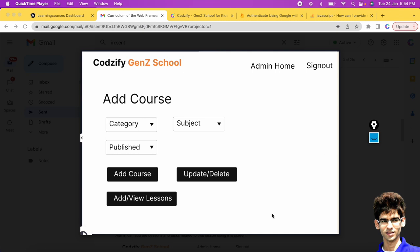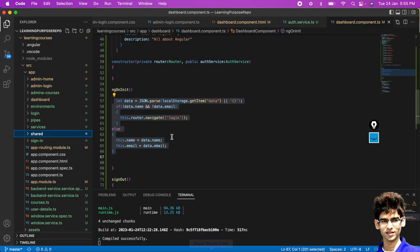What we are going to implement in today's episode is how to store data into Firestore. For that purpose we will create a screen first, and then using this 'Add Course' form we will add the data into Firestore. So let's begin with that.